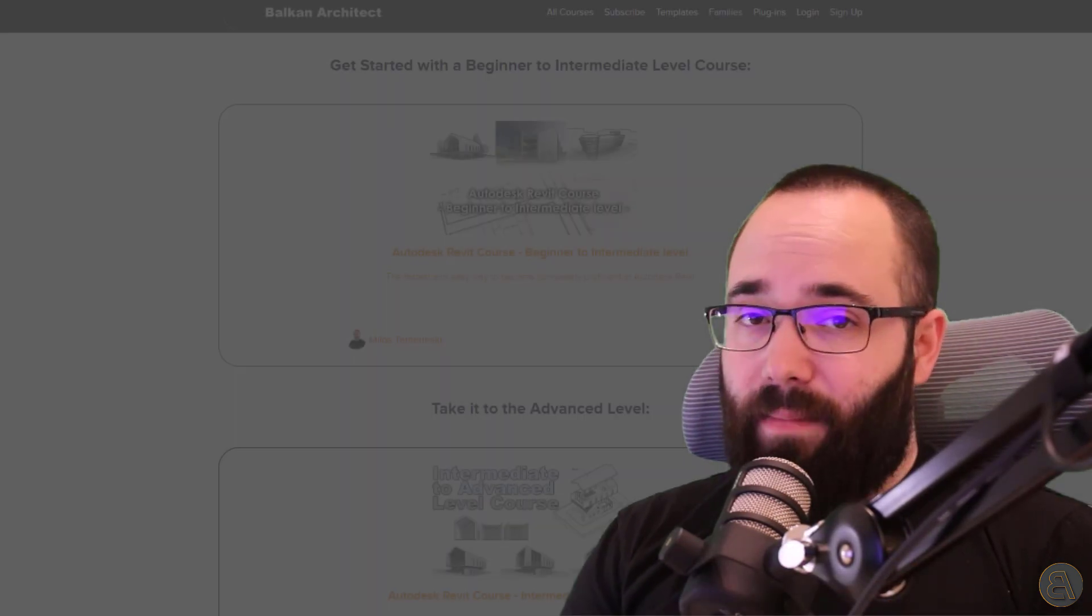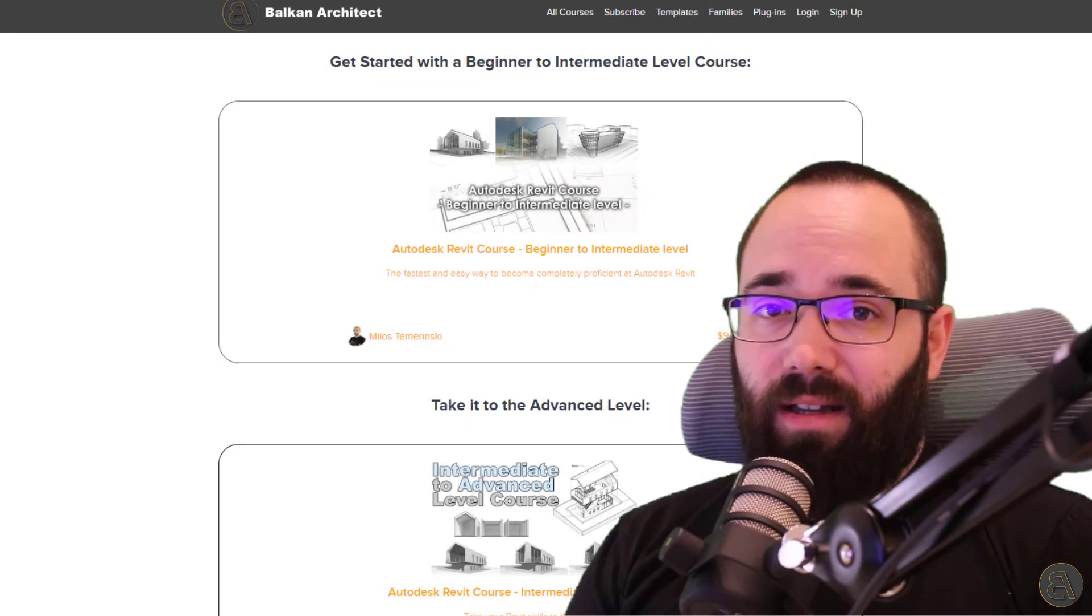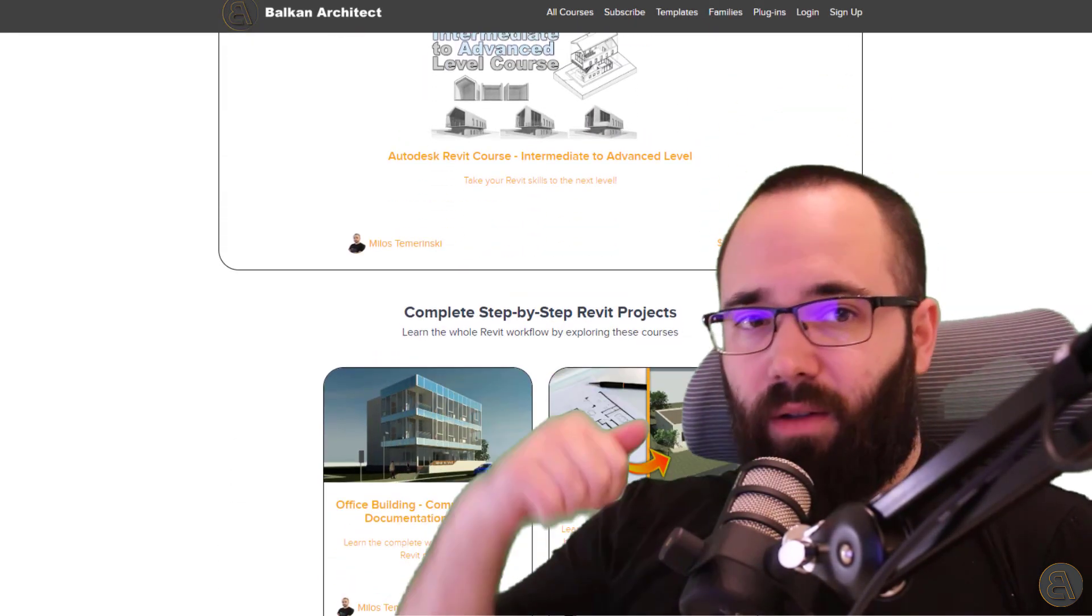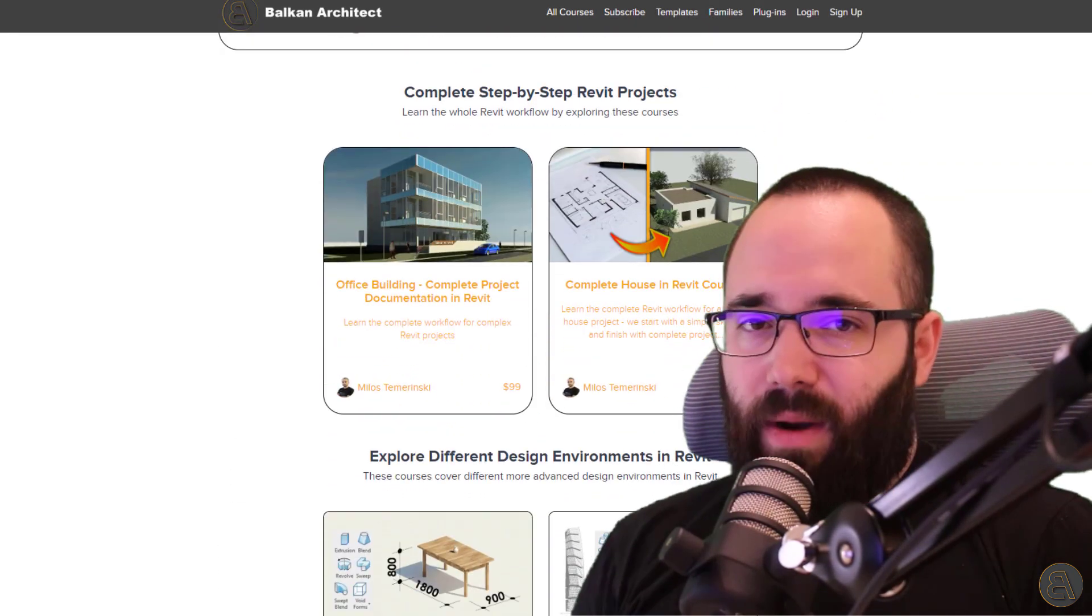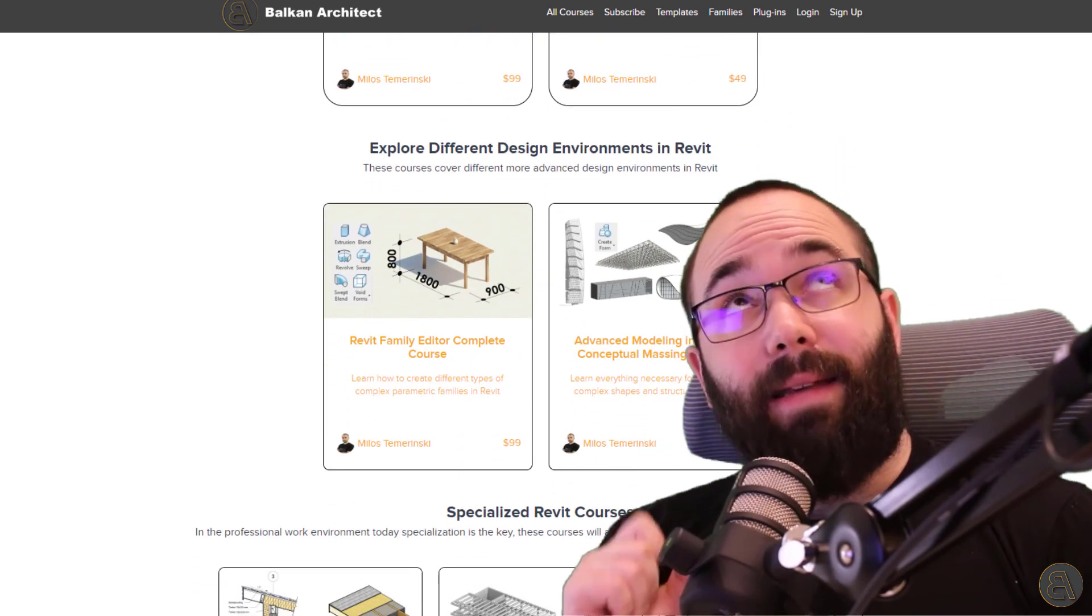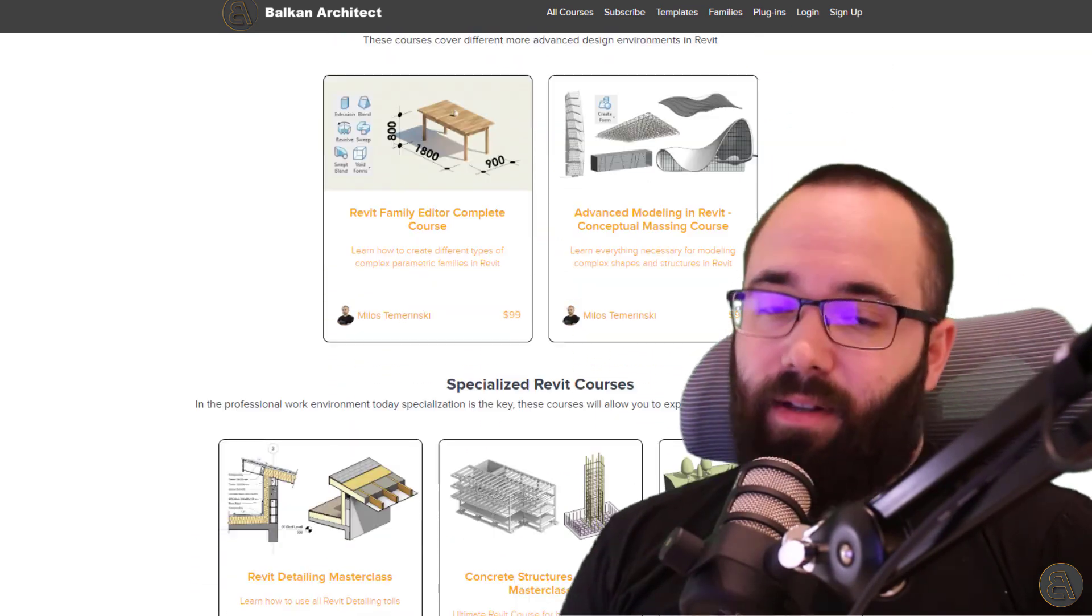So anyways, that's what we're doing today. Now, before I jump into Revit, I would just like to take a moment to ask you to check out my website, balkanarchitect.com. I'm going to link it up just below this video in description and then also up in the cards above.